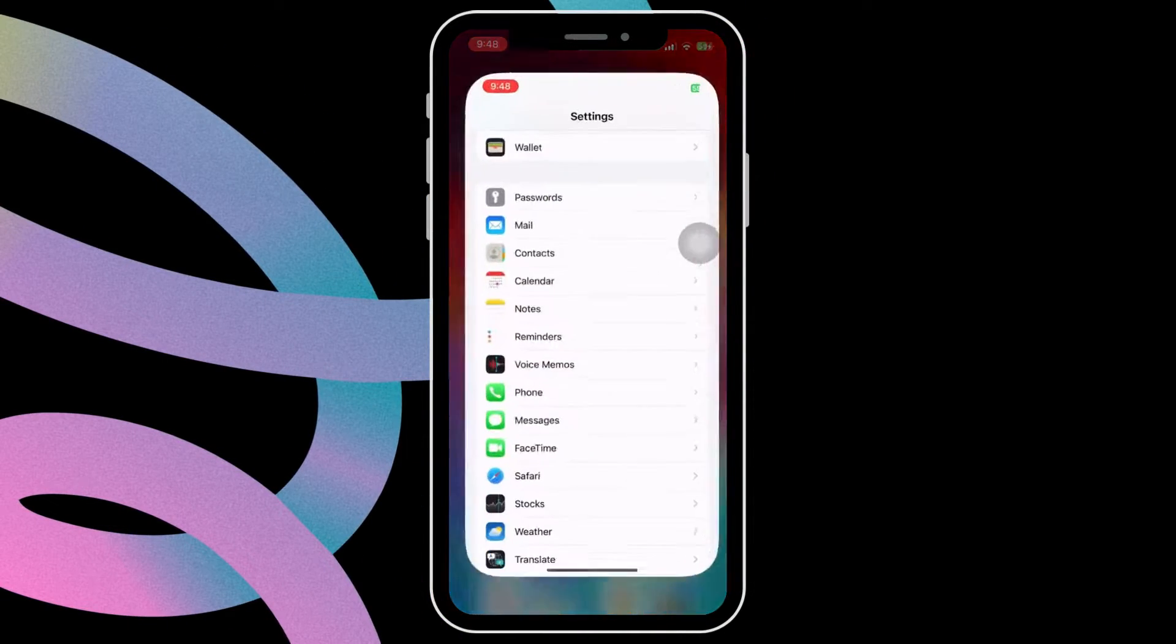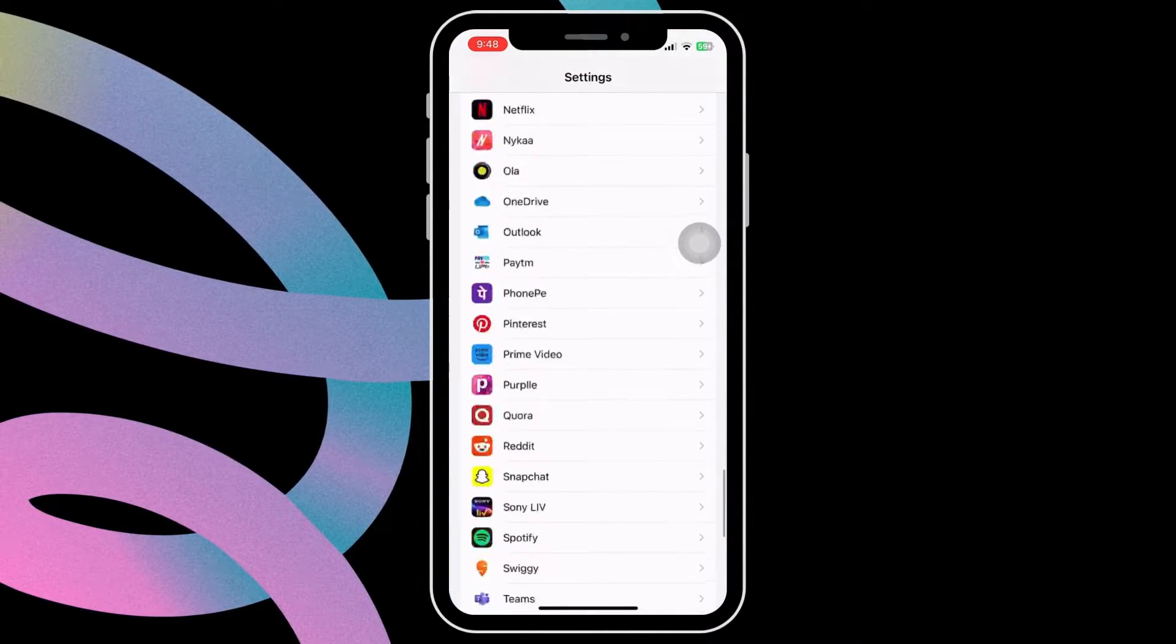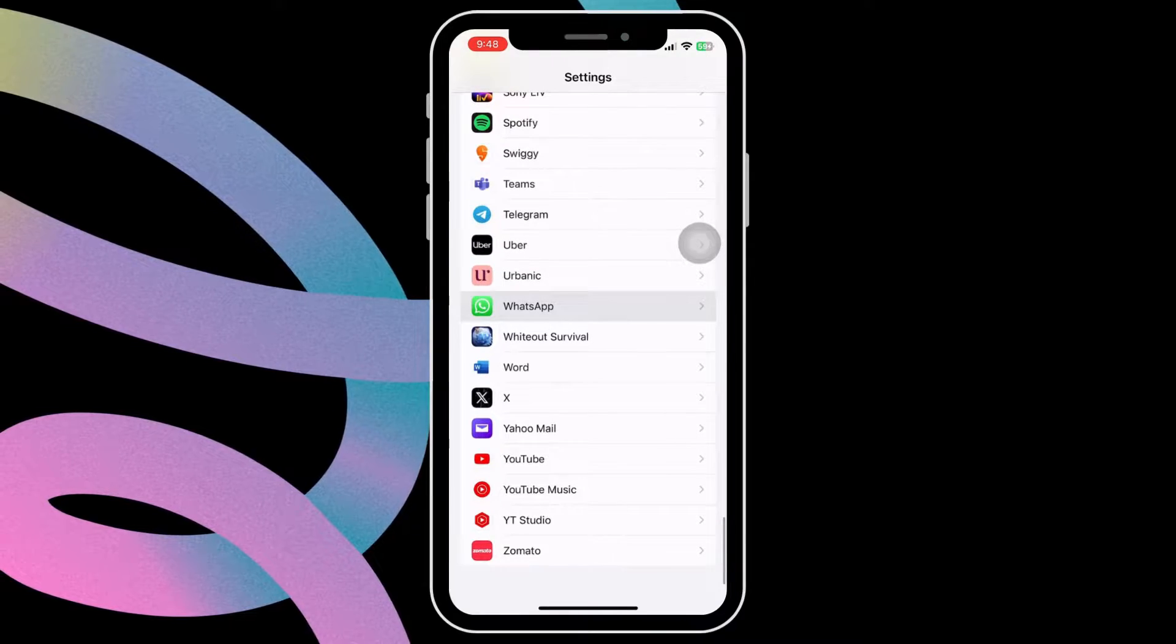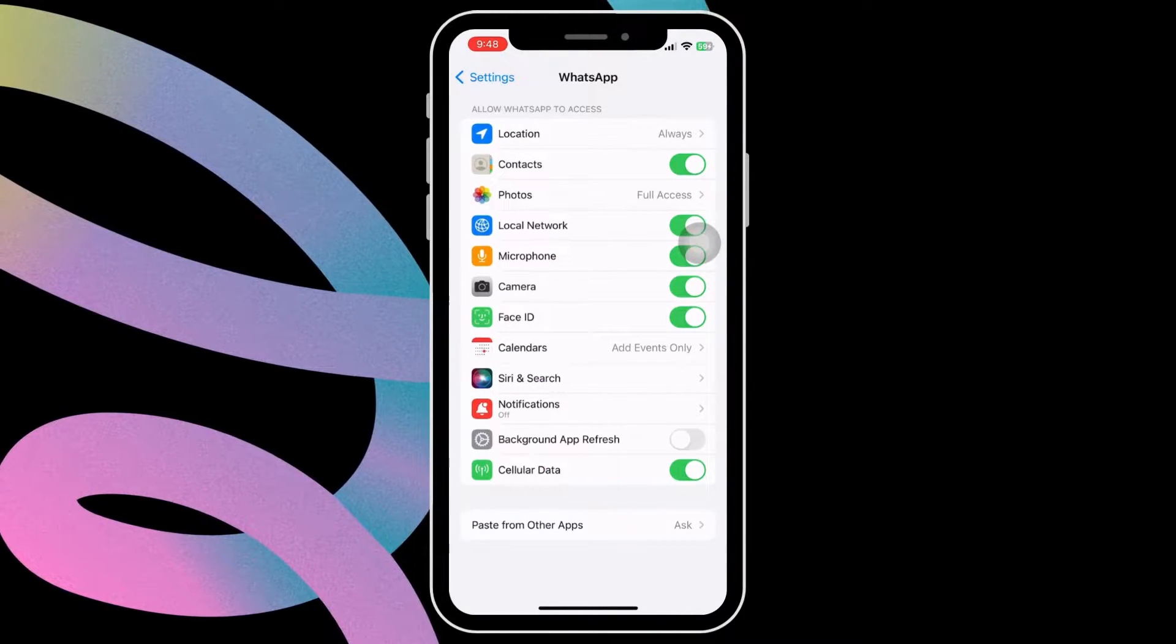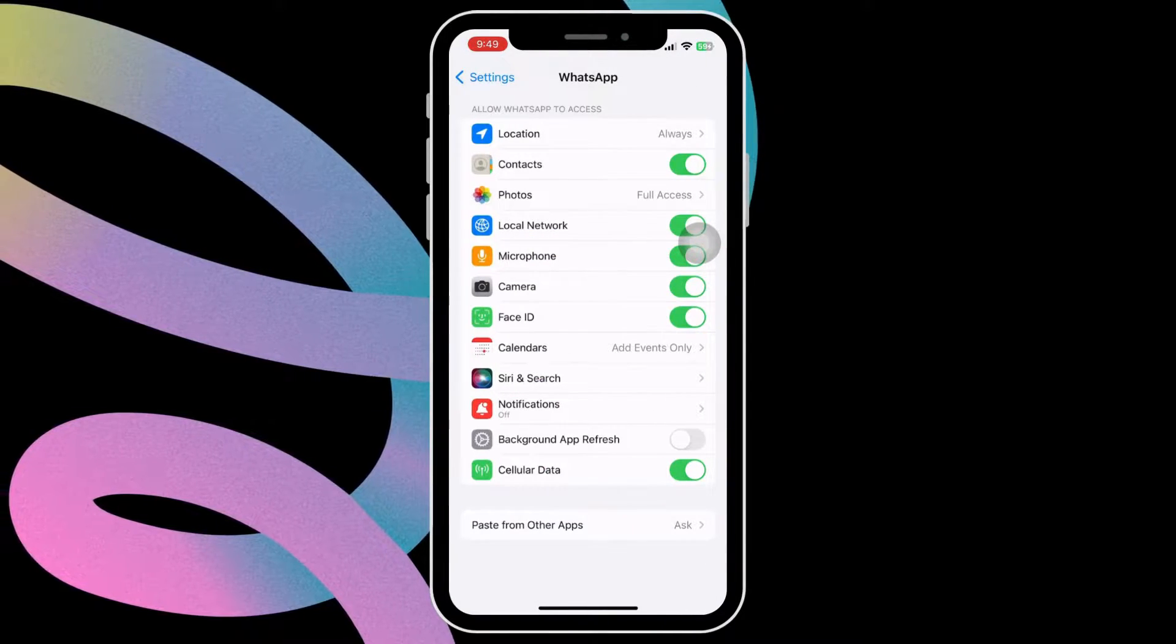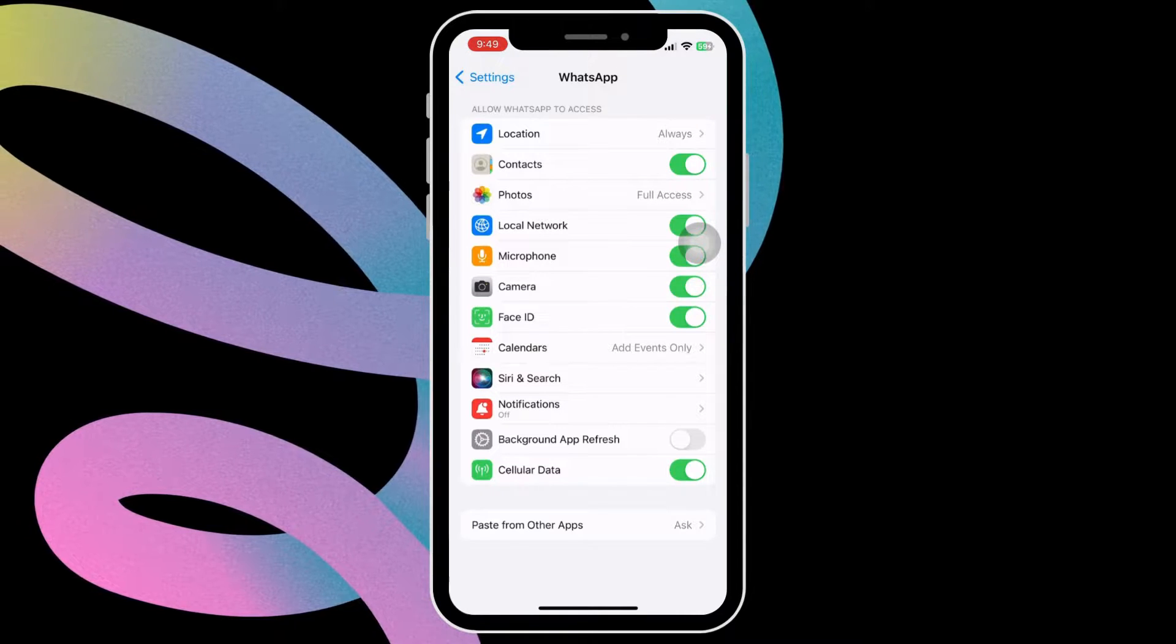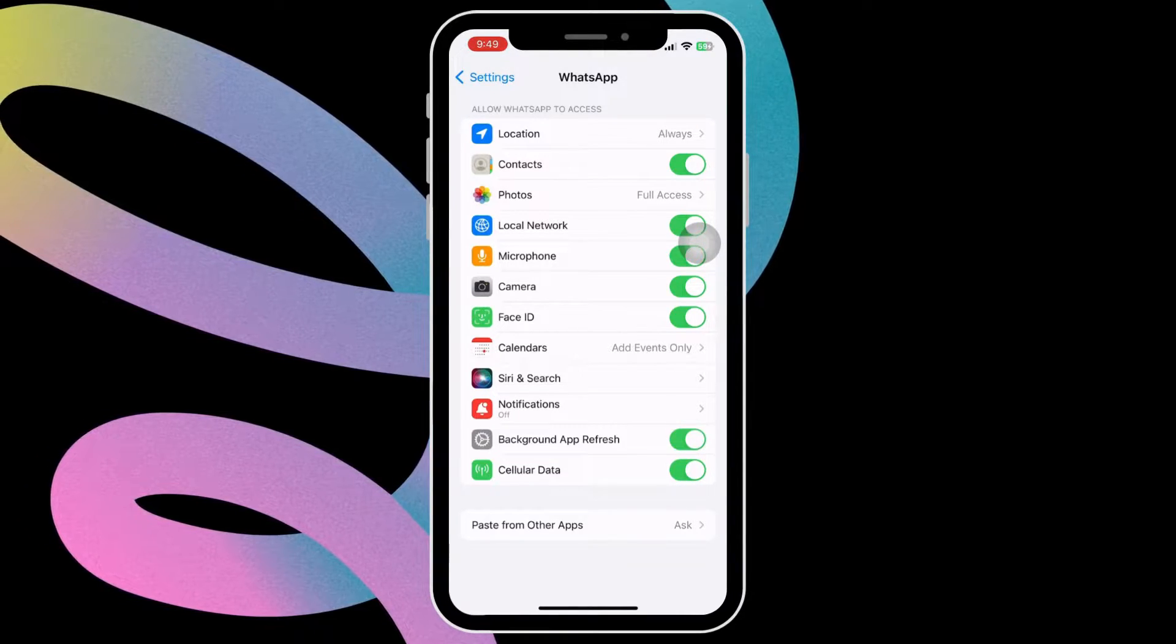Next, open the settings app on your iPhone. Scroll all the way down to locate WhatsApp on your list. Tap on WhatsApp. Turn on the toggle next to background app refresh.